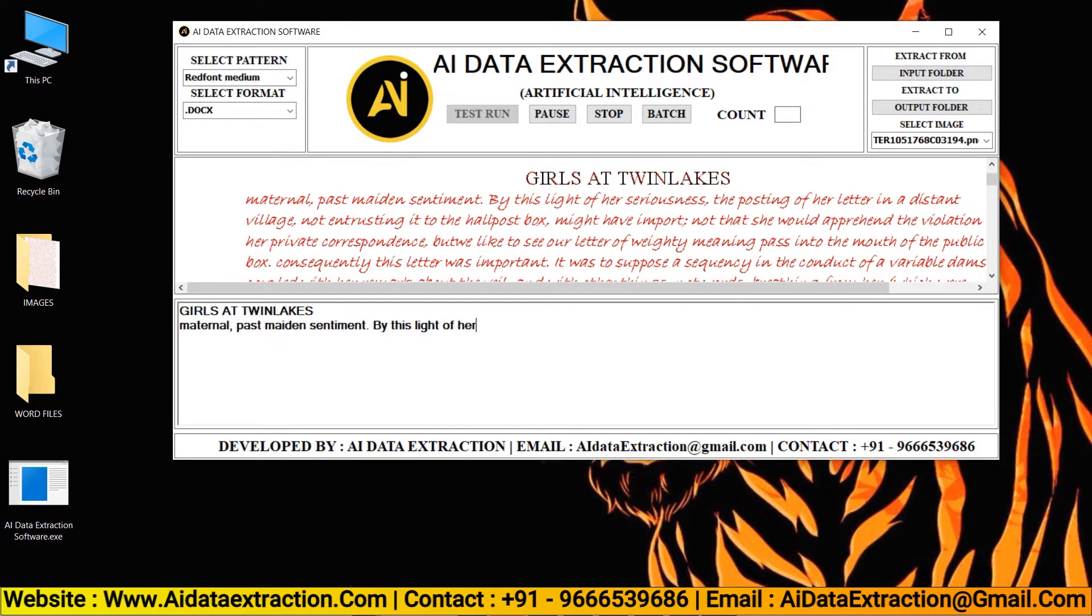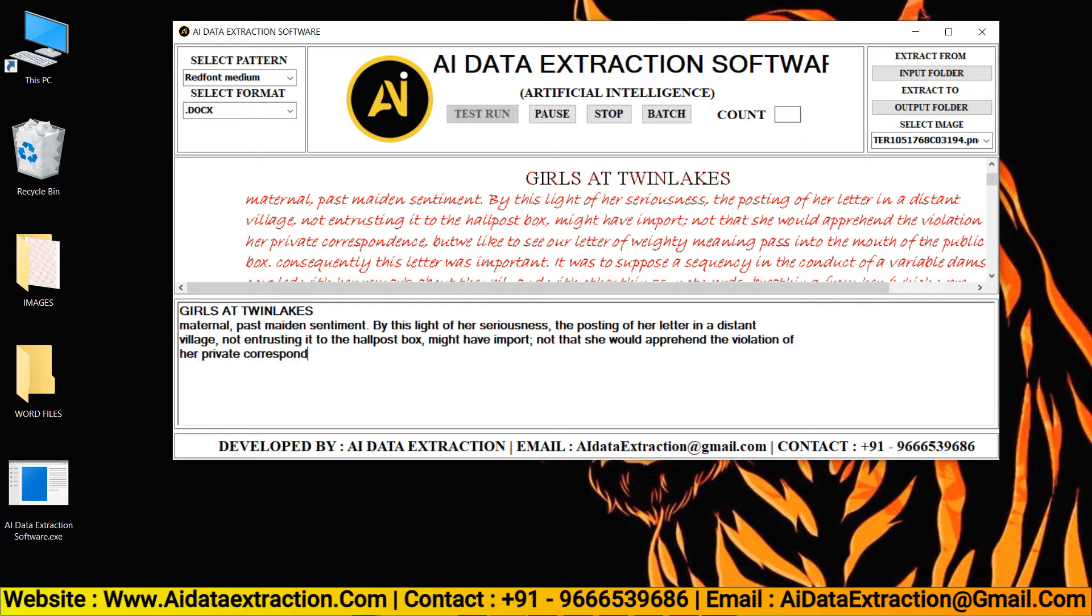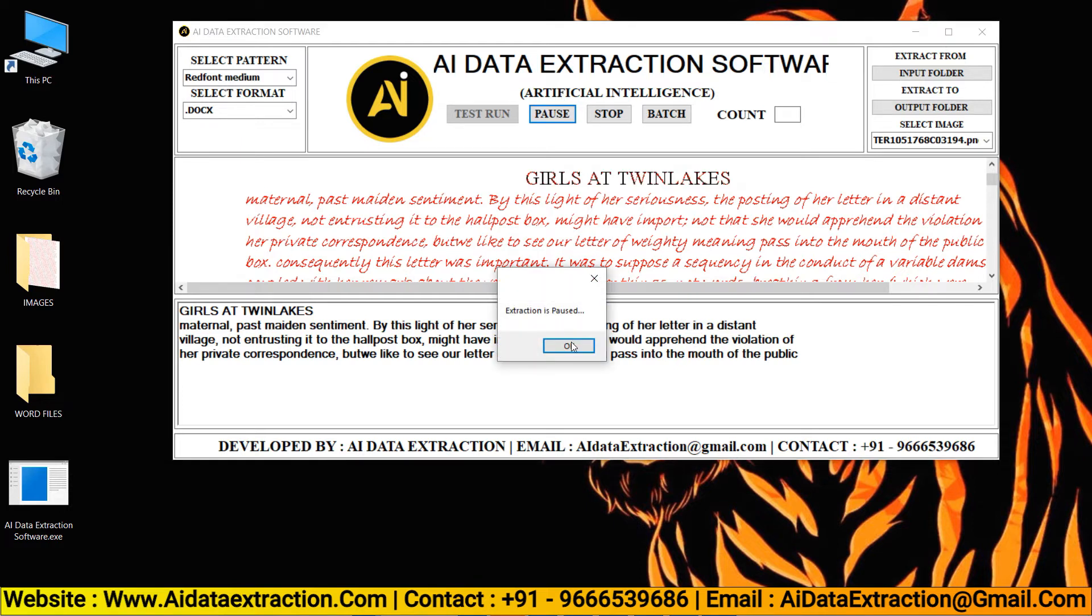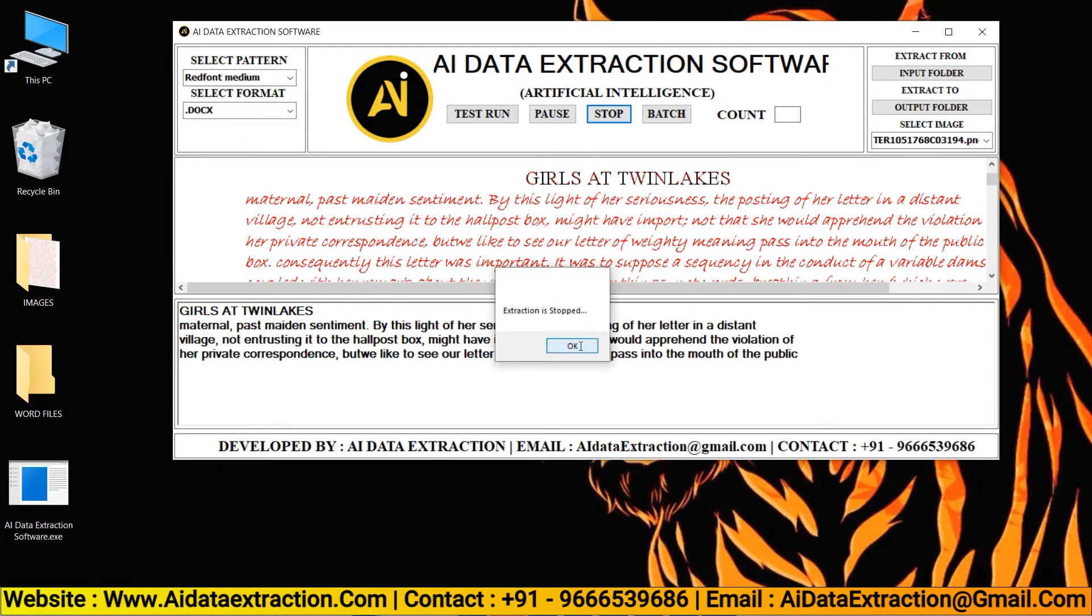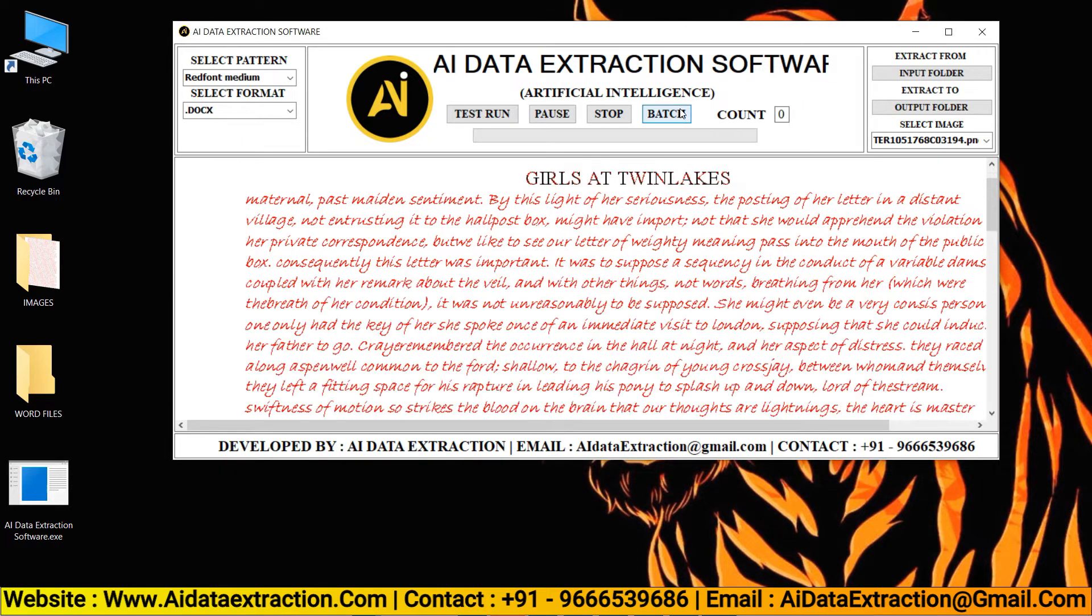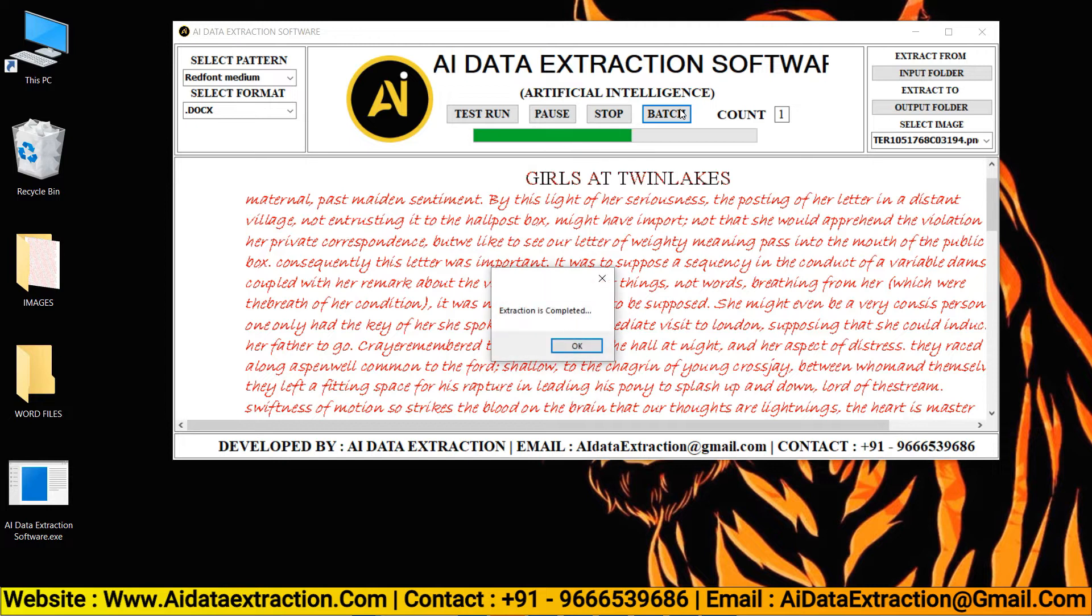AI Data Extraction software can convert many image formats. You can pause and stop the entry process by clicking the pause and stop buttons, respectively. To convert images to Word, press the start batch conversion process button.